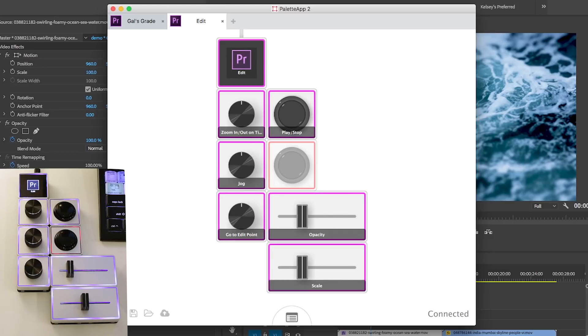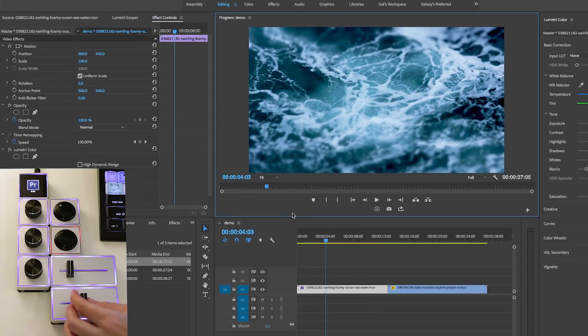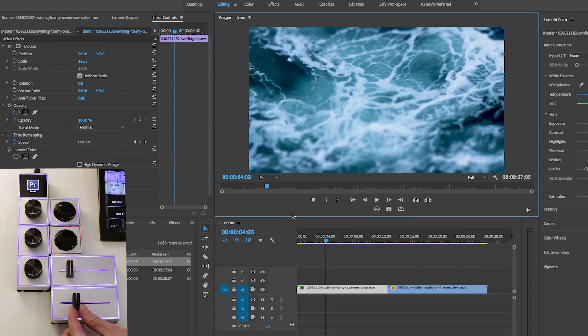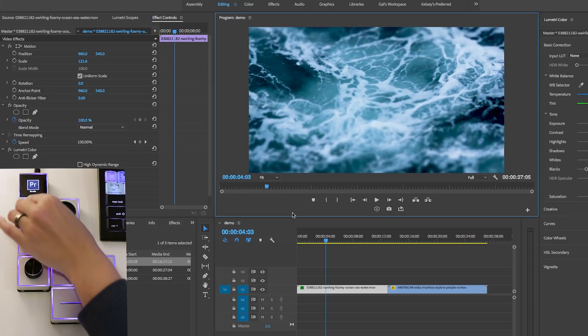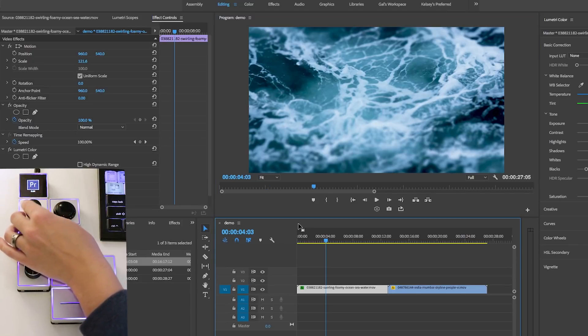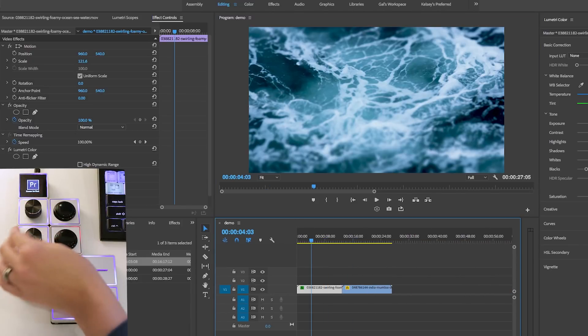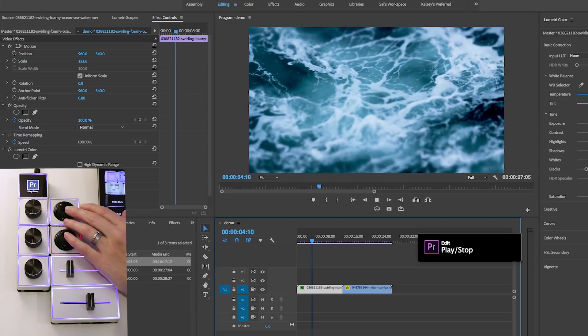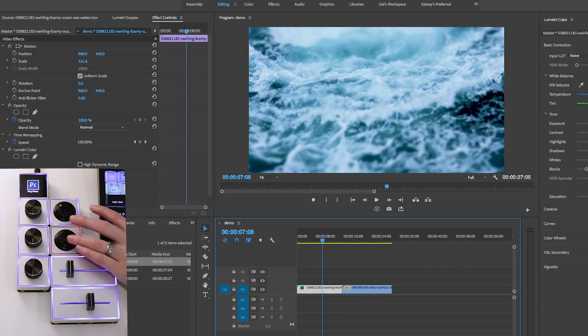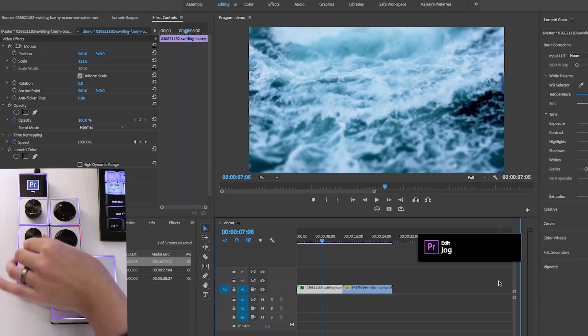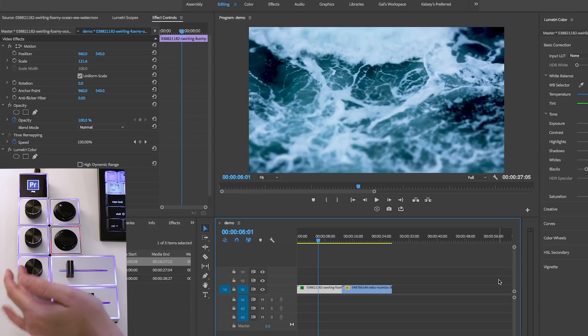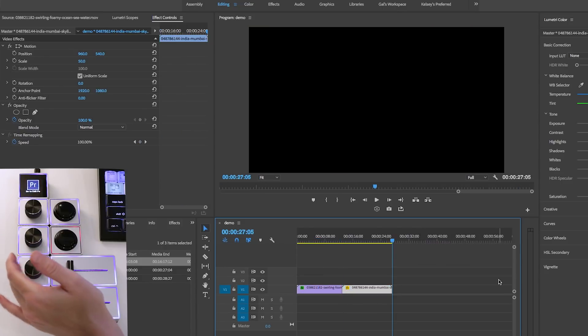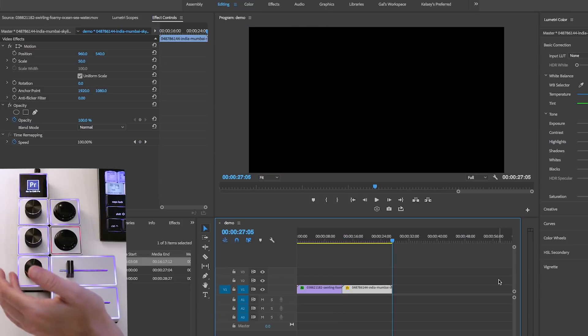So for example, if we go back in Premiere Pro now, and we're on the edit, if I wanted to scale this up, I could use this slider here just to scale, right? And here, I could go and zoom in and out of the timeline. If I'm in the timeline, you can zoom in and out like so. And you can click play and stop. And you could jog, which means just scrubbing through the timeline. And this one will go to the next edit point really quickly, which is super useful.